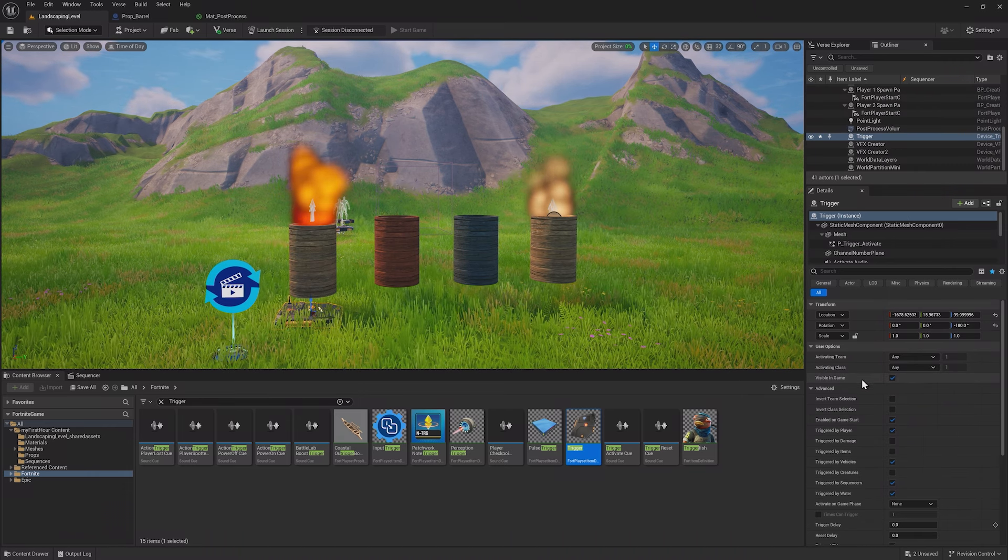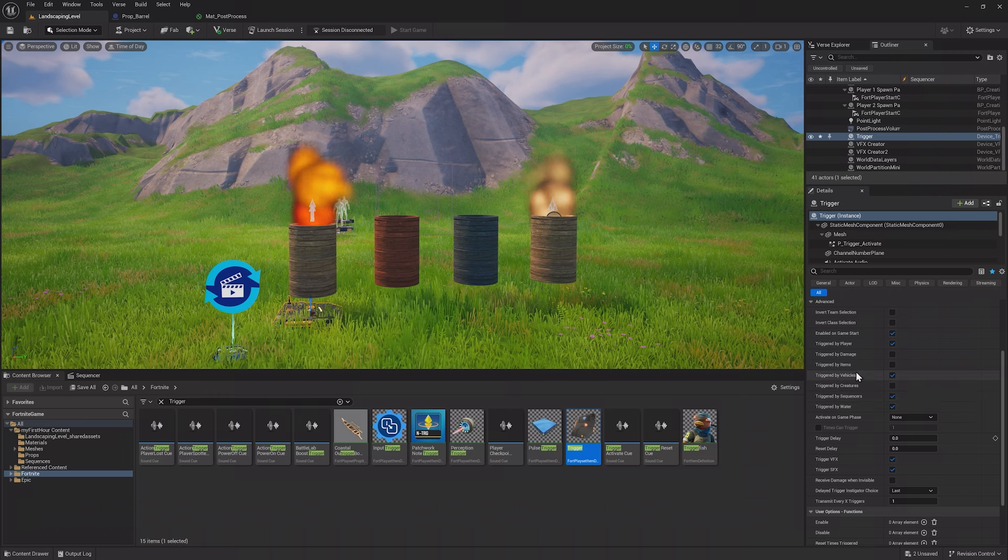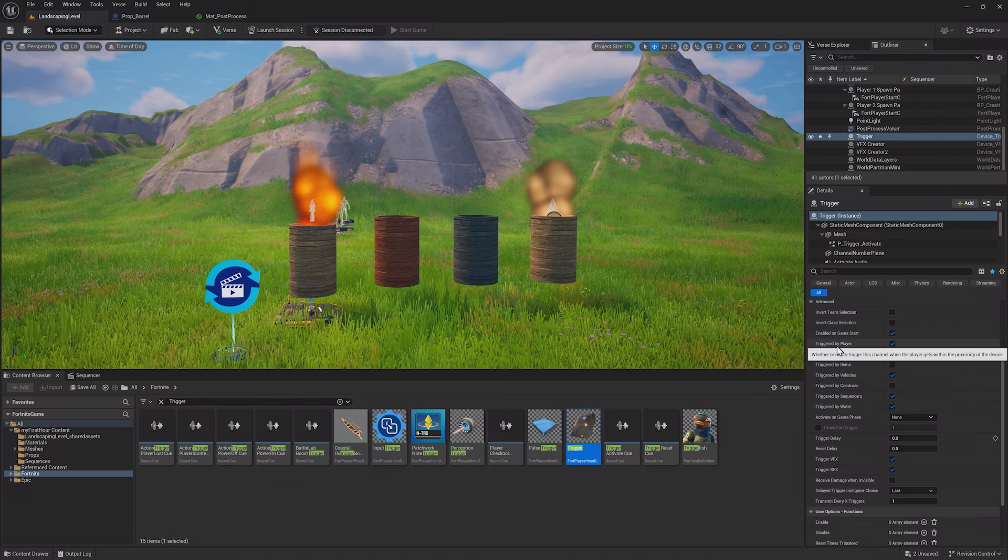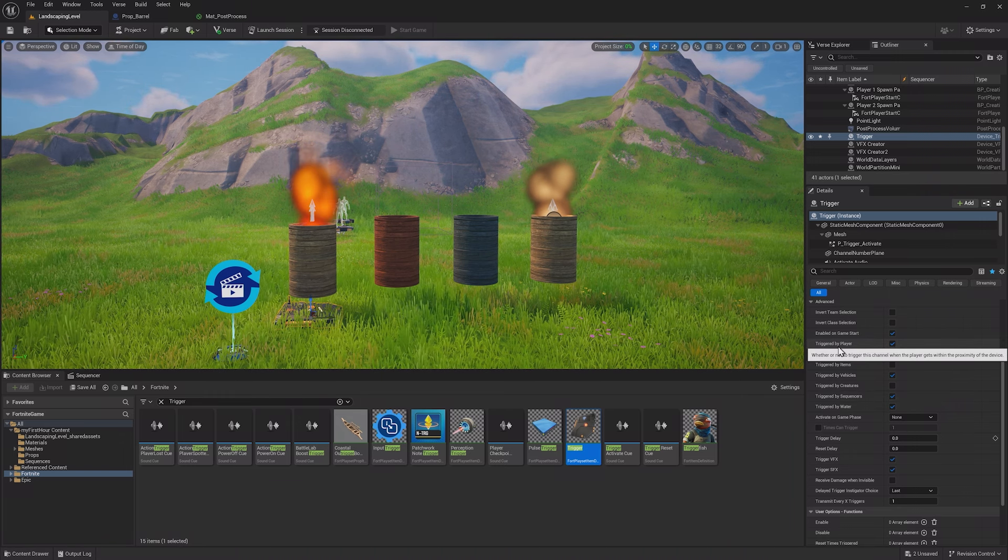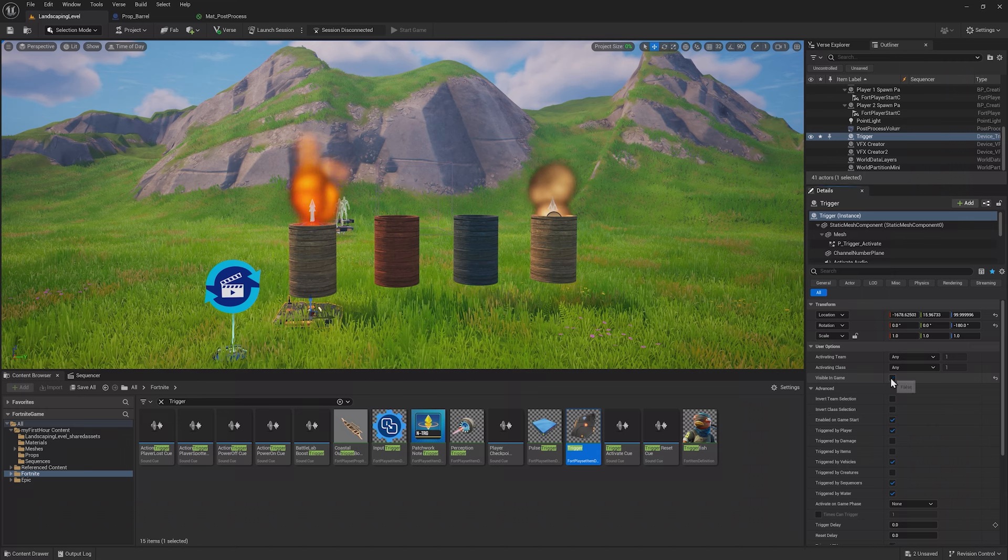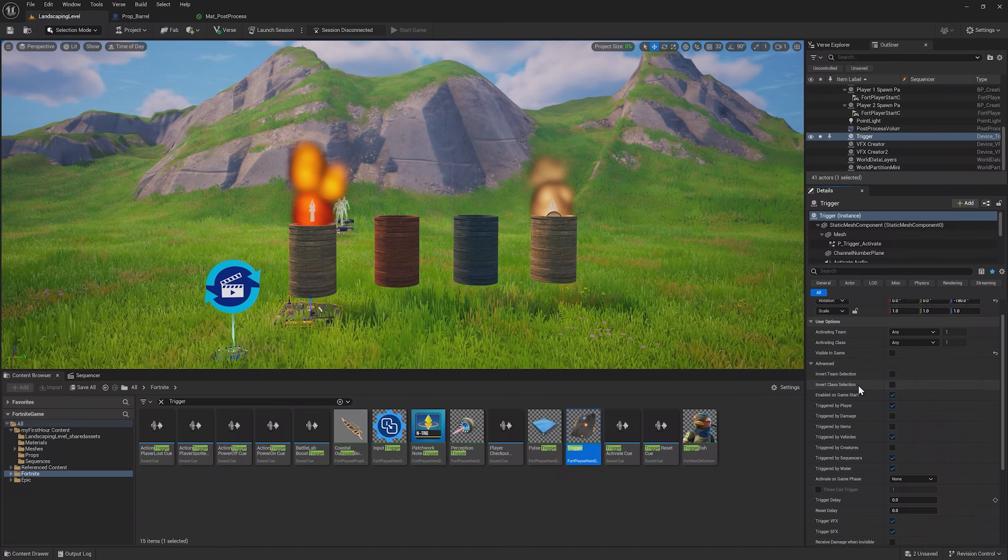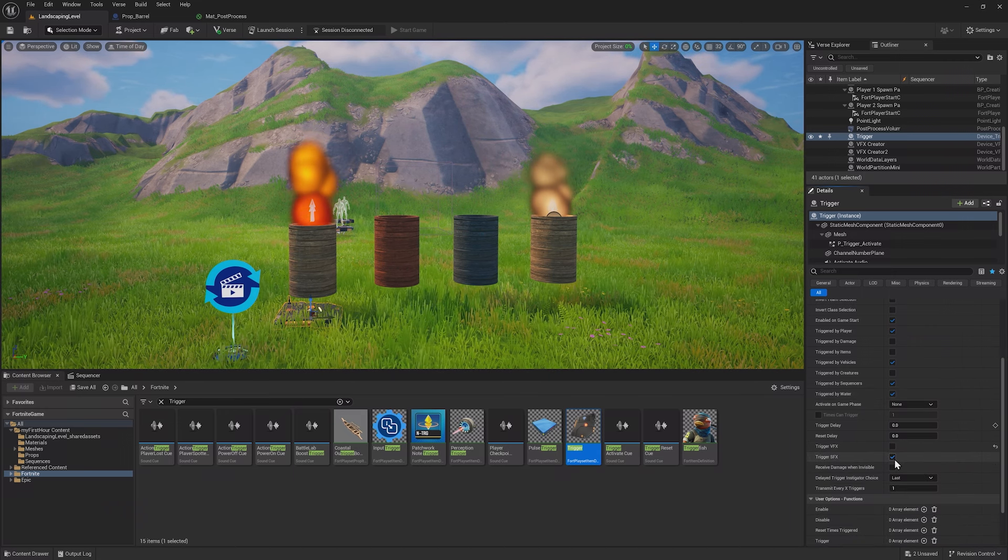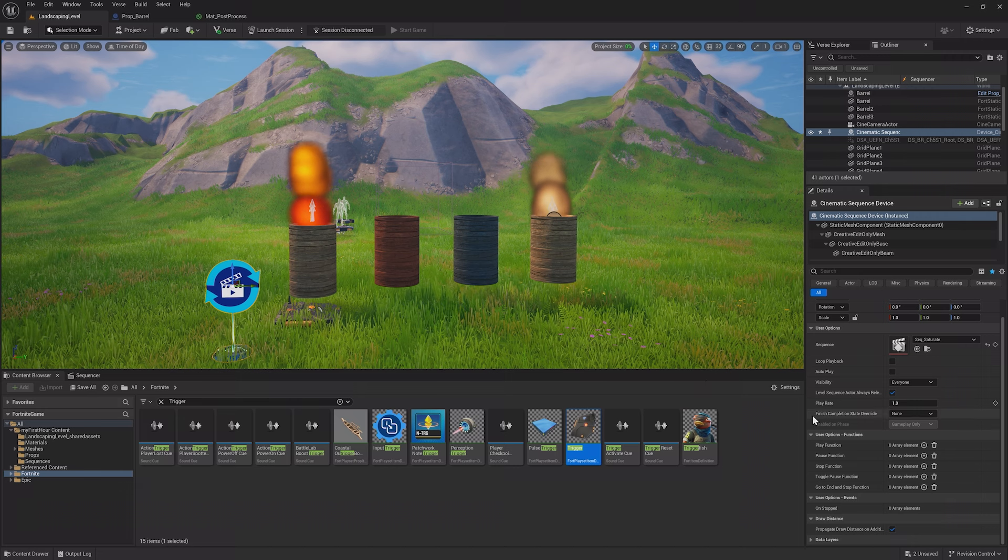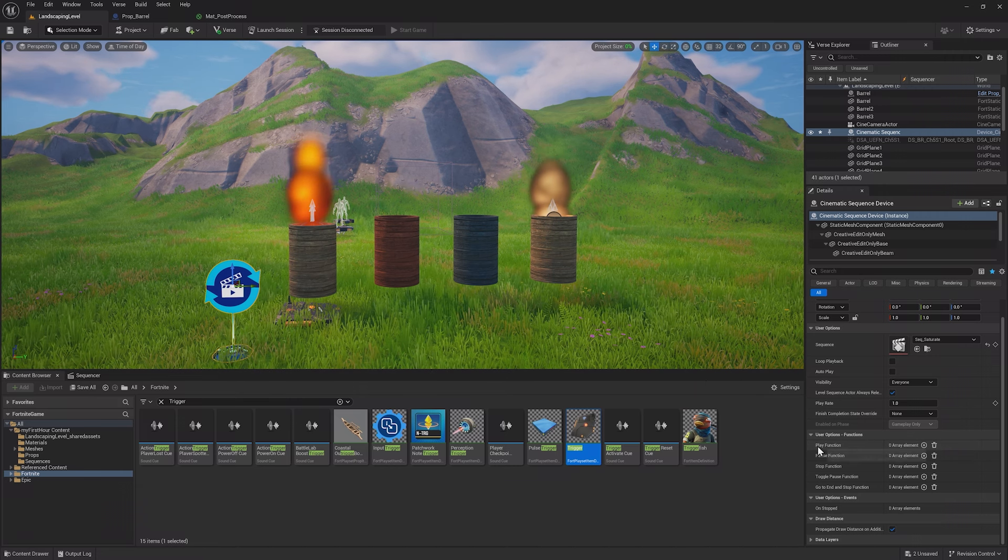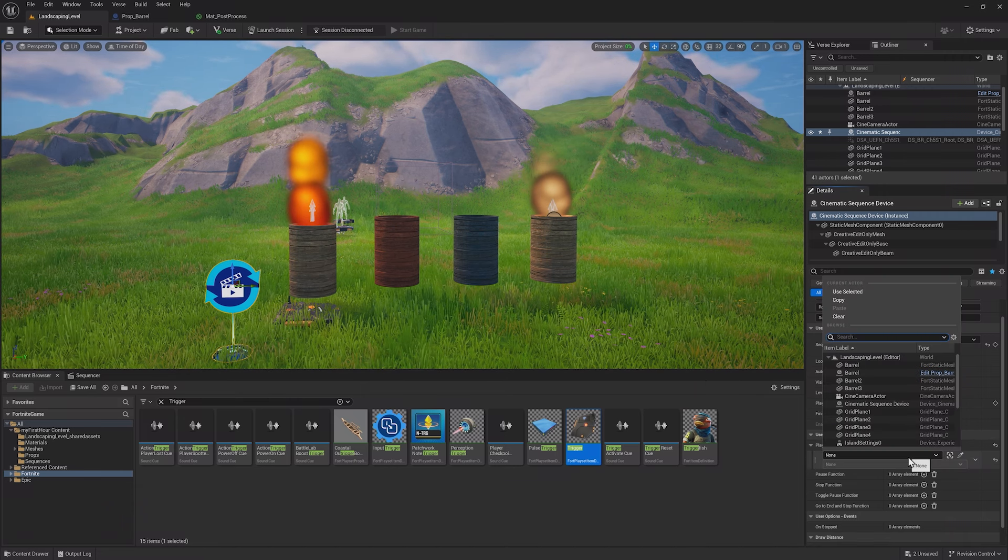Let's create a trigger on our barrel that plays the sequence when we walk up to it. Drag a trigger out from the Content Browser and place it next to the barrel. This will trigger whenever a player gets into its proximity. In its options, disable its visibility in-game and then turn the trigger visual and sound effects off.